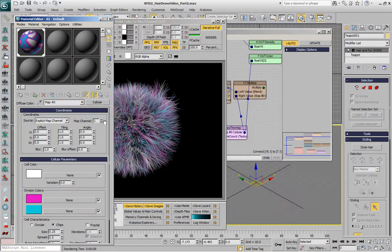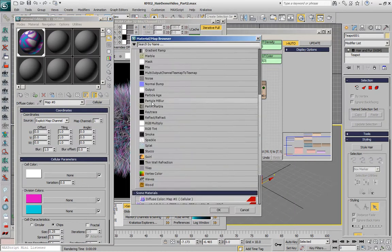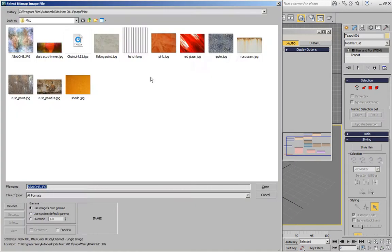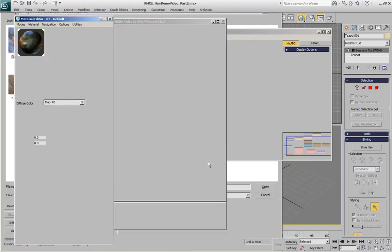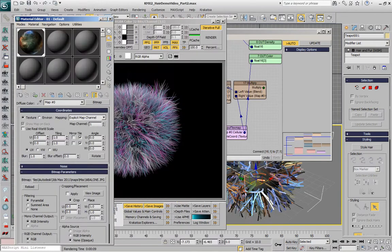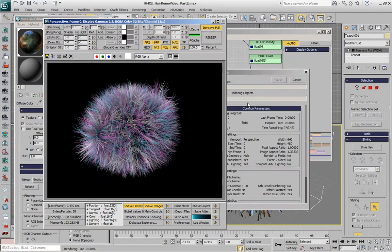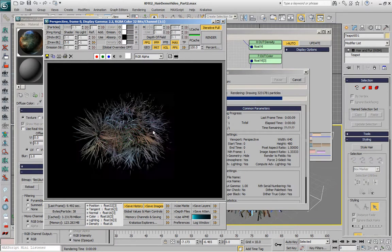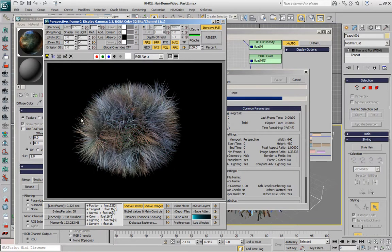And another thing that we can do is replace this procedural map with an actual bitmap for example this one and this will project the colors from the texture map onto the hairs. So each hair will have the same color based on the texel at its root.